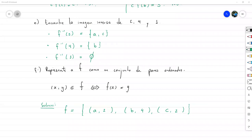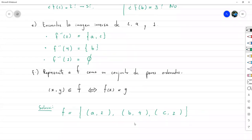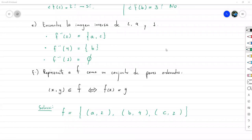Vamos a quedarnos hasta acá en esta introducción de funciones, a menos que haya alguna pregunta por aclarar.